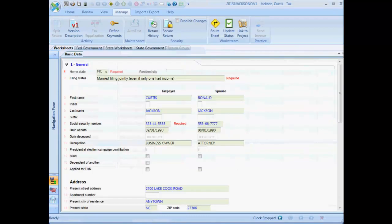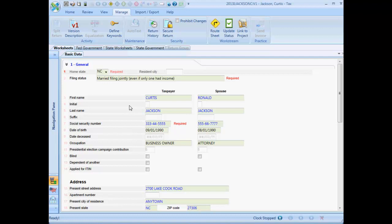The second way to accomplish this is to go to the tax return itself. Here we will select the Manage ribbon and the checkbox to prohibit changes.